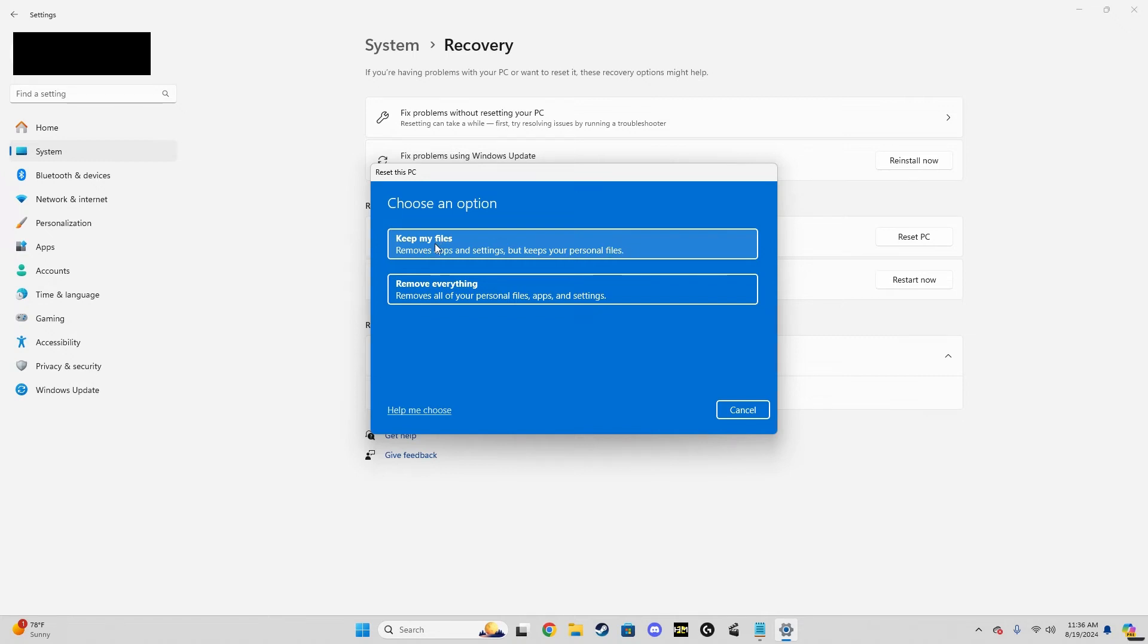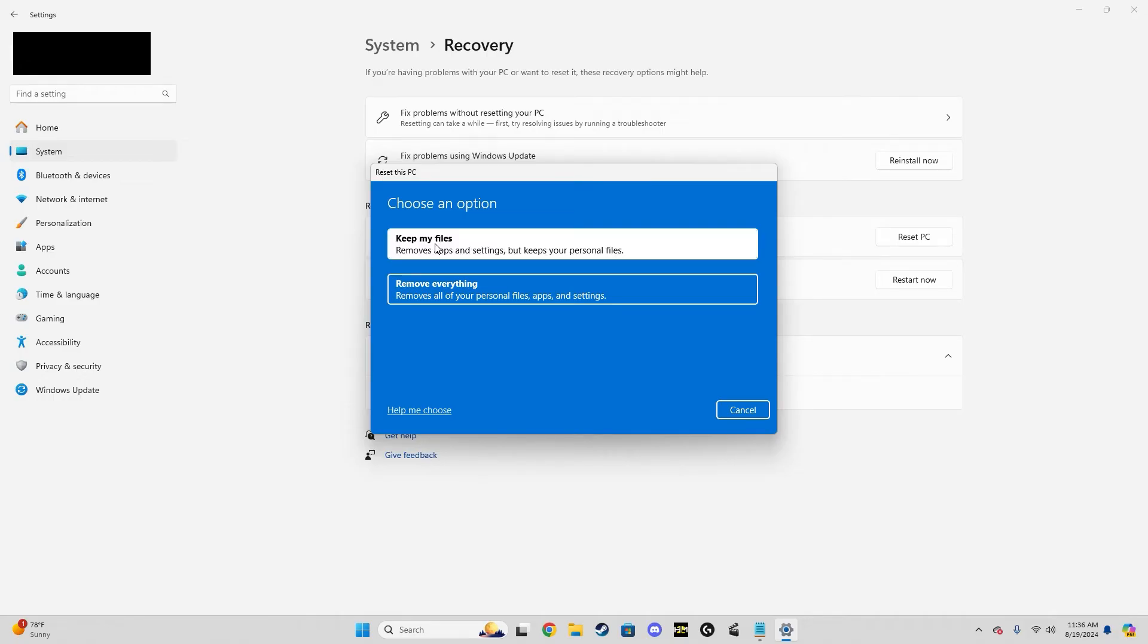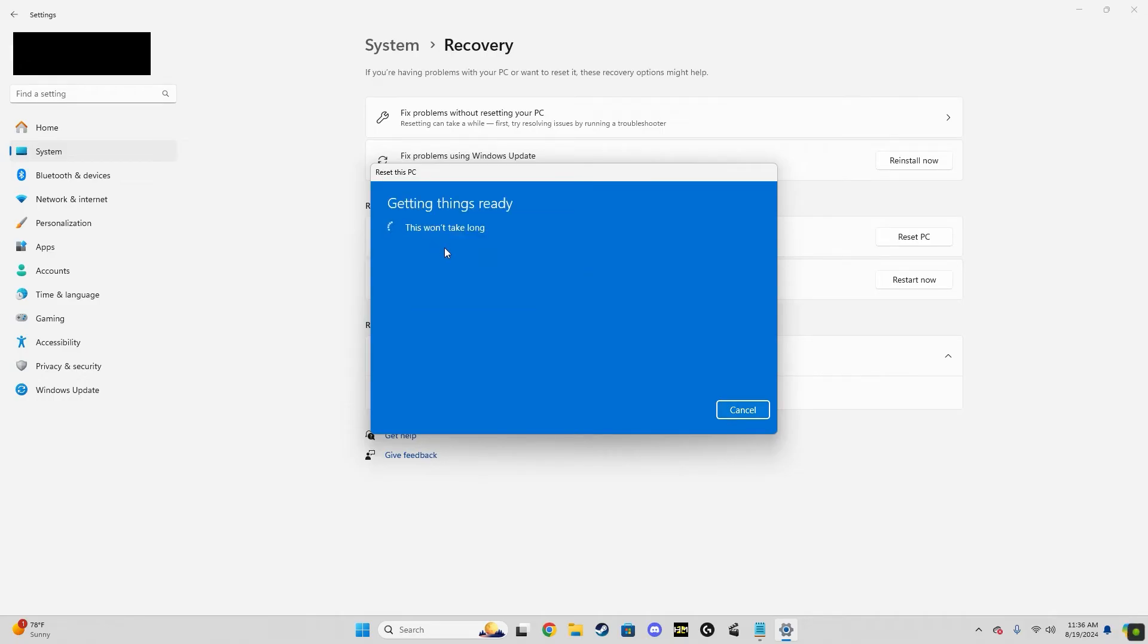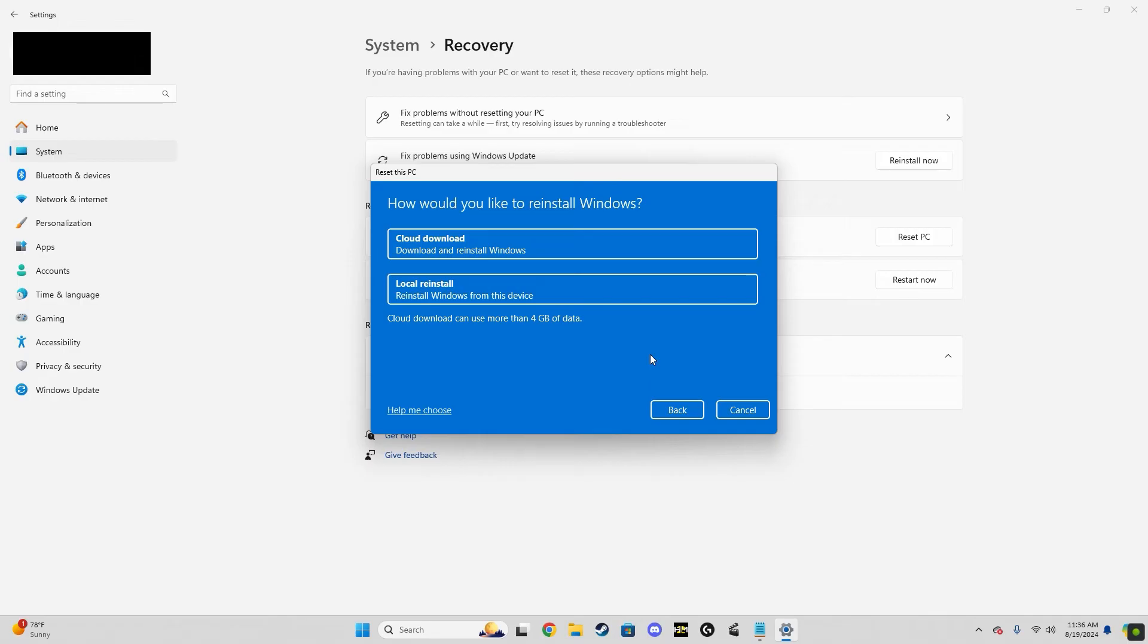So when you go to reset your PC, keep my files and use the cloud download. I'm not going to do it obviously because I just reset the PC and it can take a while. So just be aware it might take an hour, two, three, depending on how fast your computer is.